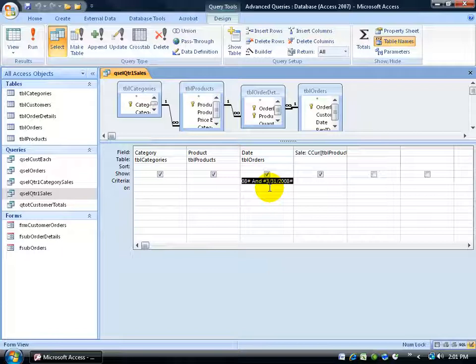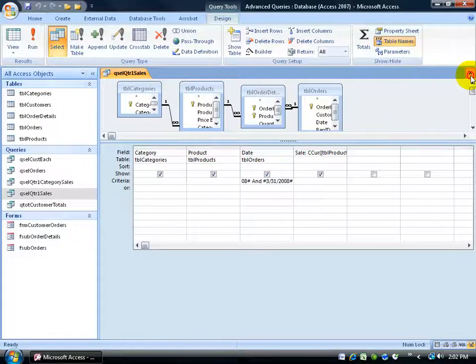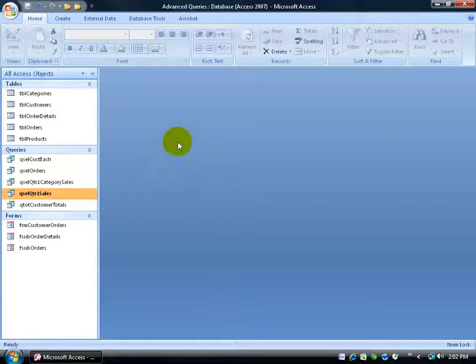That's good to know because that's going to be represented in our Crosstab Query to get the results that we want. And again, that's to find out how each product in each category did in the way of sales in each month of the first quarter. So I'm going to go ahead and close out of here.